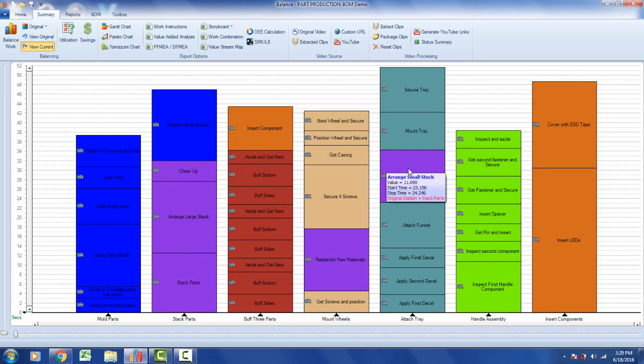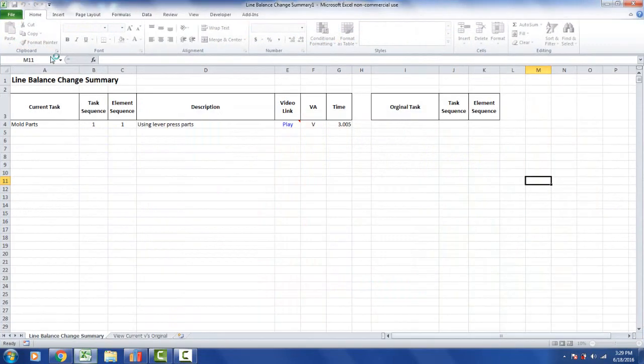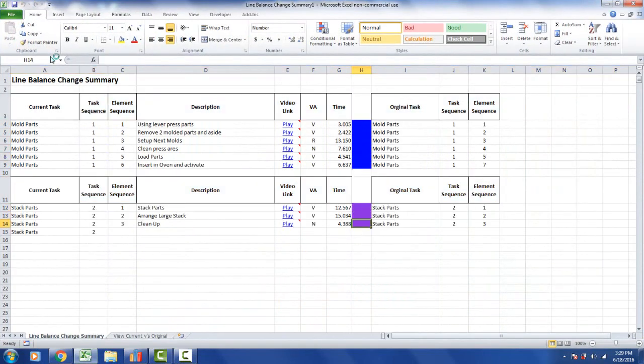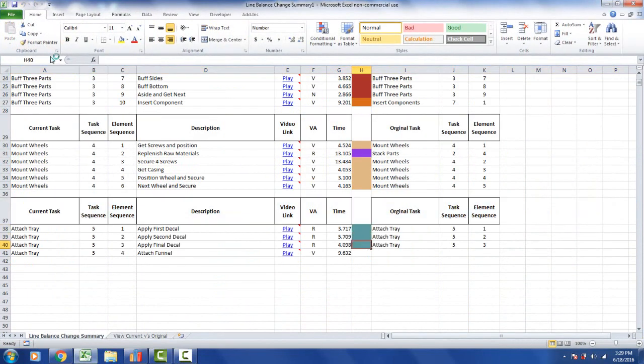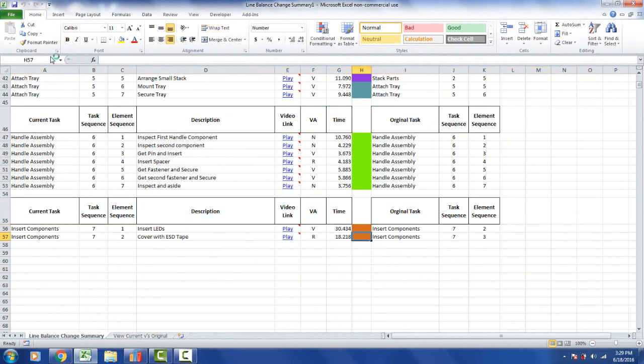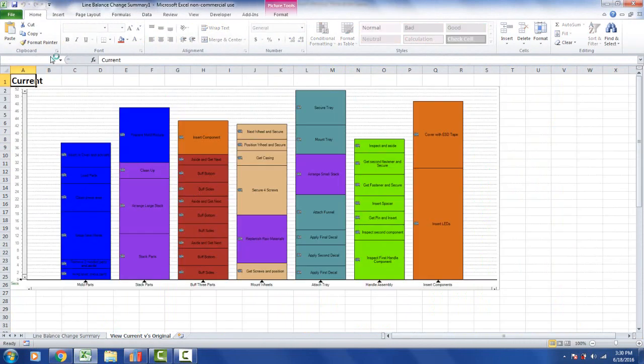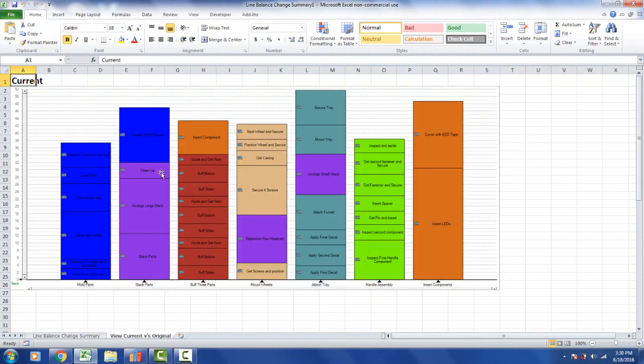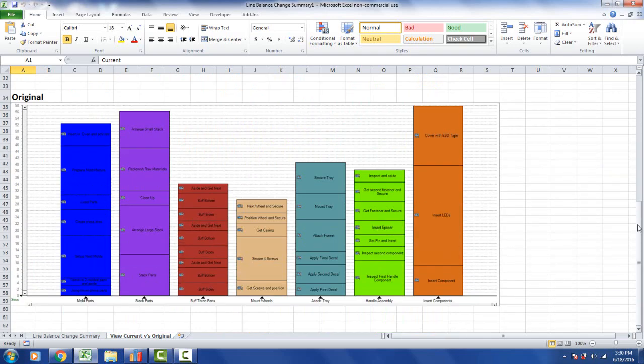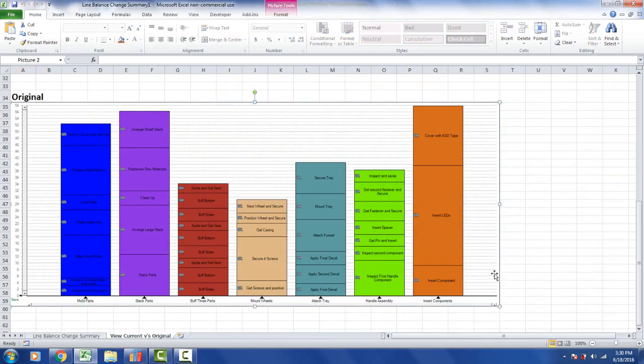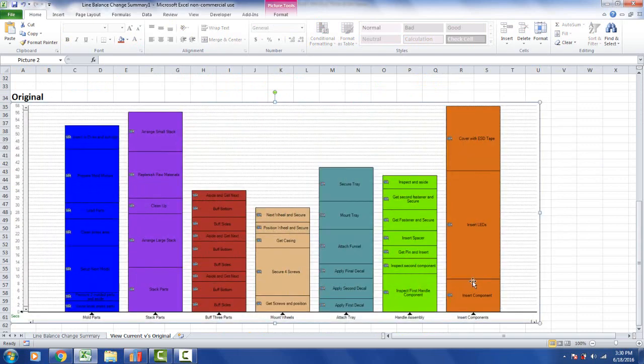It's very easy to see where everything came from. If we want a report on this, we can click on the originals and say change report. The information is going to be sent out to Excel. You can see it popping in here. What it's done here is created a view current versus original. Here is the current after the changes have been made. If I scroll down, you can see the original line balance here. You can grab this and size it any way you want. It's just an image of the process.